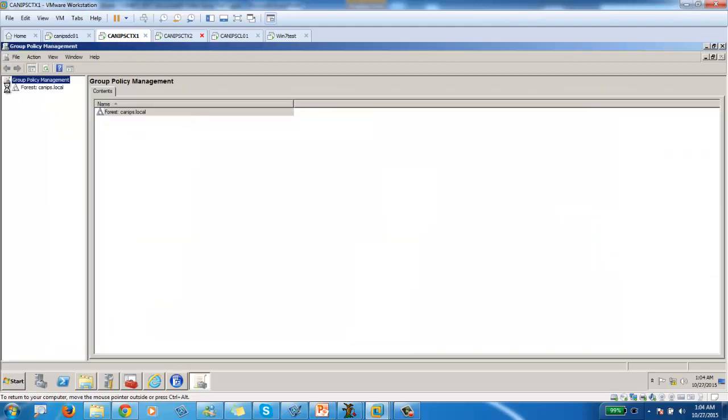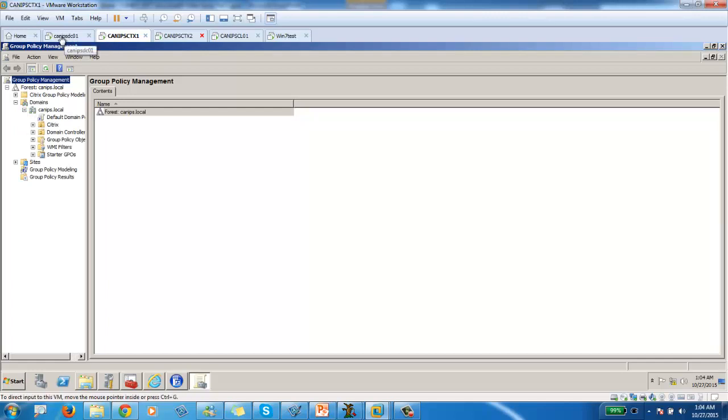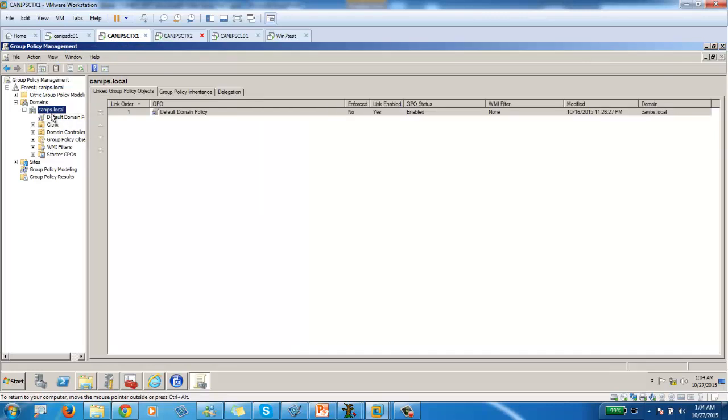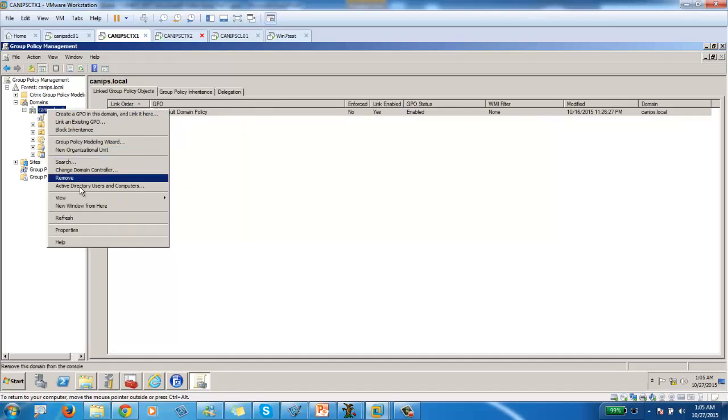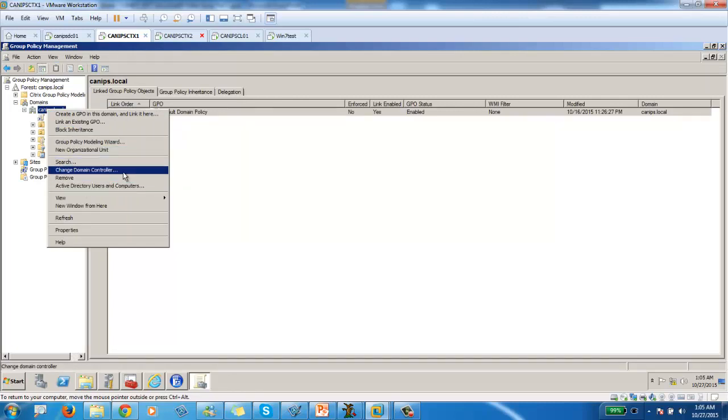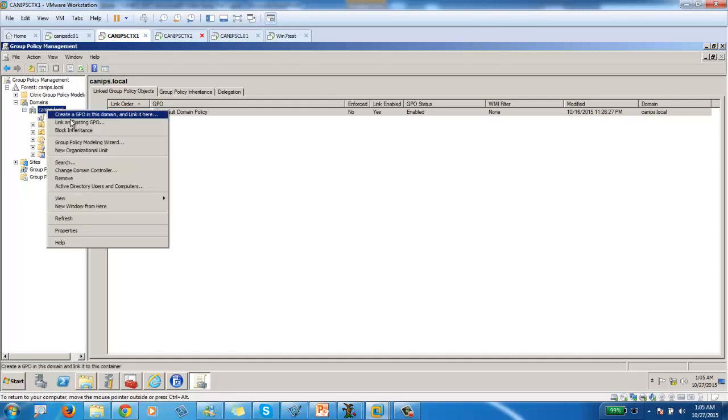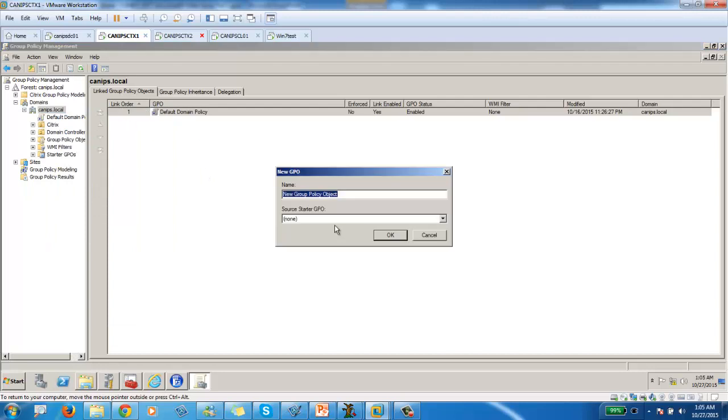So you open the group policy management. And as soon as you do, you expand. And here, the advantage here is to access, you can access the group policy management from DC as well. But here, we need to access it from here so that we can add the template. So right-click on this domain.